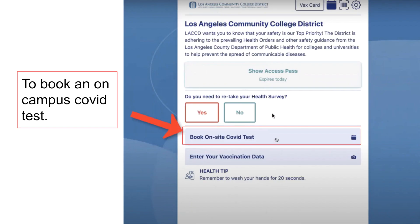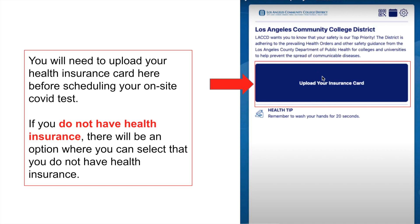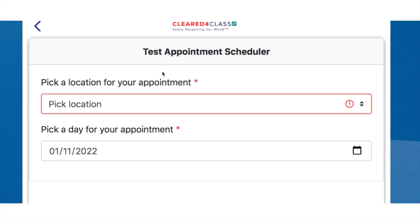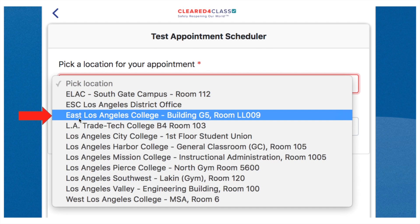The next step is to book your on-site COVID test. Click the 'Book On-Site COVID Test' button on the screen. It will ask you to upload a picture of your health insurance card. If you do not have health insurance, there will be an option to indicate that and you can continue to the next step. Once done, it will direct you to the appointment scheduling page. Under location, for ELAC we will be selecting East Los Angeles College Building G5, which is the math and science building.